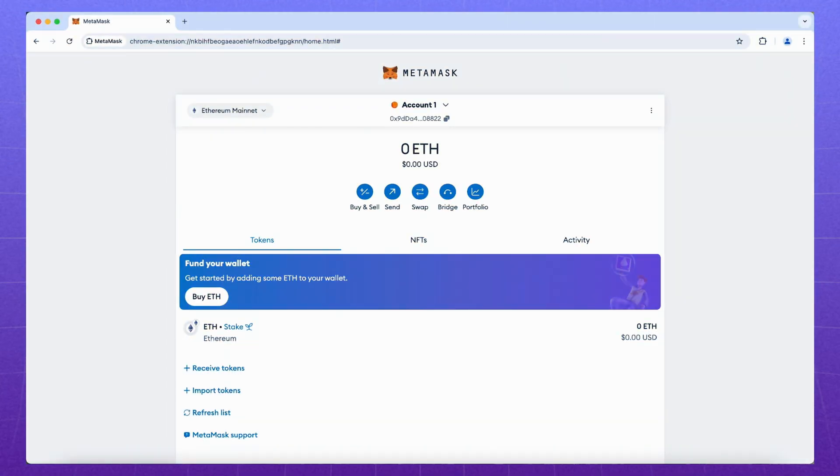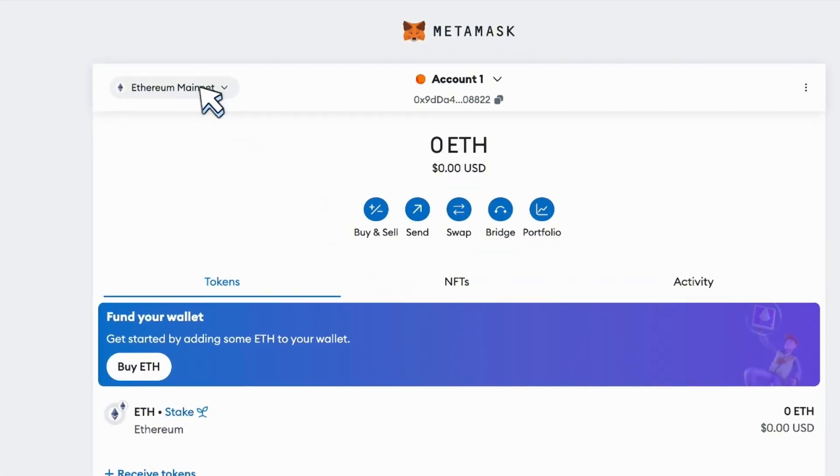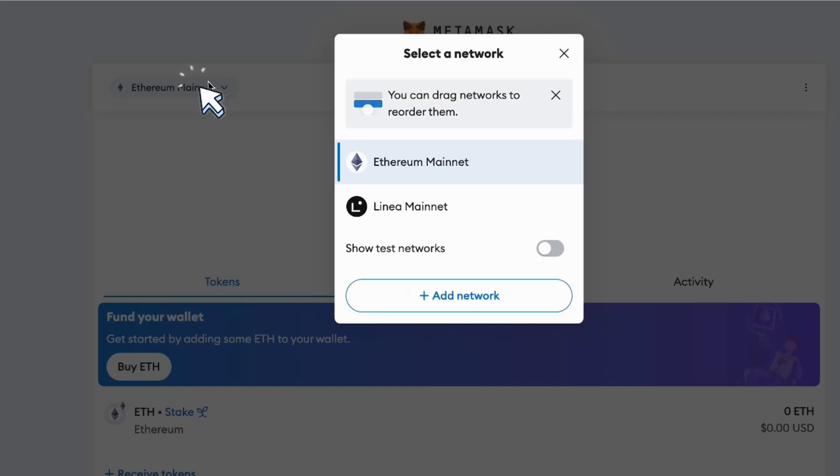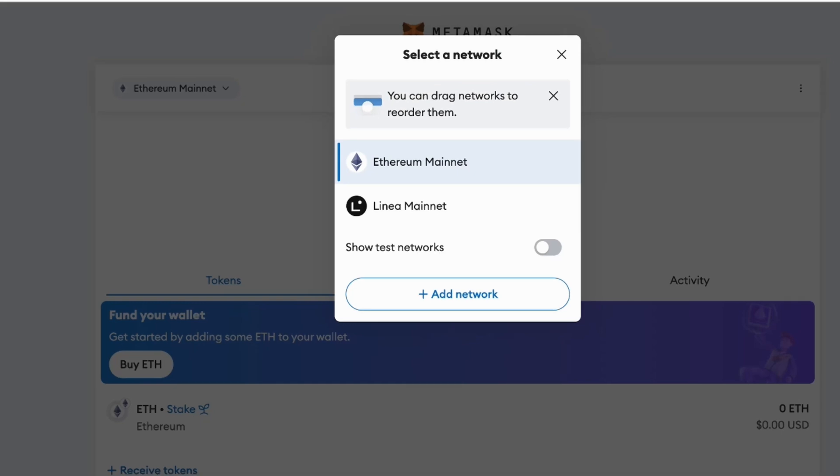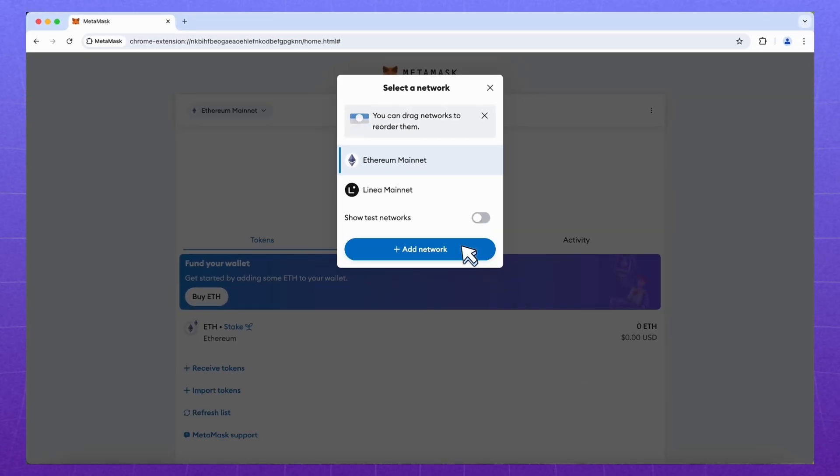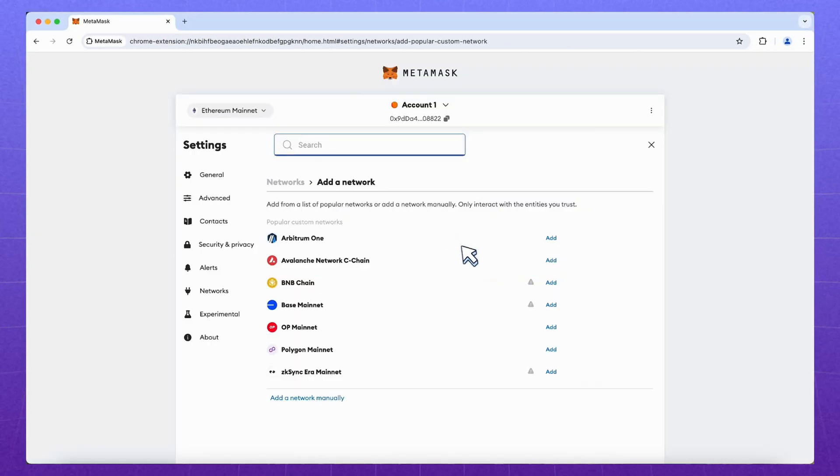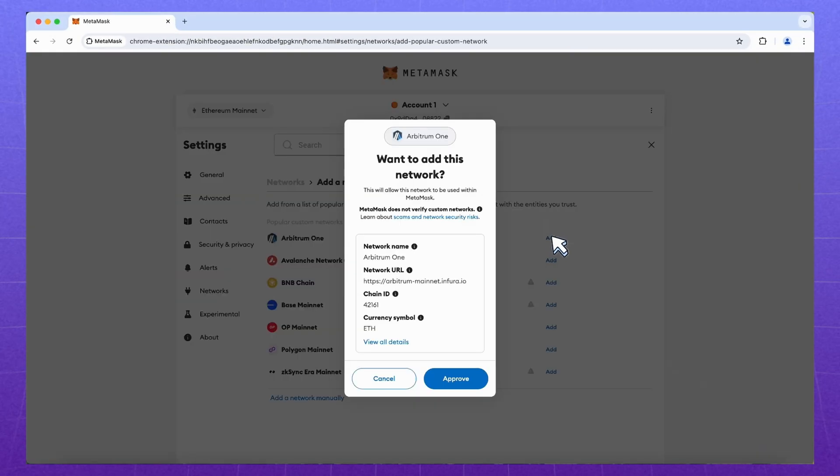Another feature of MetaMask. You can connect it literally to 1000 different blockchains. We can switch between them on the top left. And to access other blockchains, click add network and choose from the list.